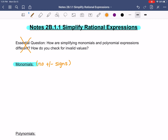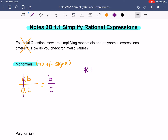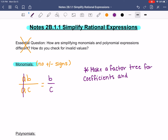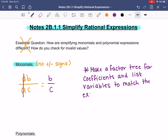For your problems with monomials, that might look something like AB over AC. If something is the same on the top and the bottom of your fraction and they're being only multiplied together — there's no plus or minus signs — you can actually just cancel them out and you would just be left with B over C. As simple as that. So here's how you do these problems: you're going to make a factor tree for the coefficient. The coefficient, remember, is the number in front, and you're going to list your variables to match the exponents. Then cancel common factors in the numerator and denominator.